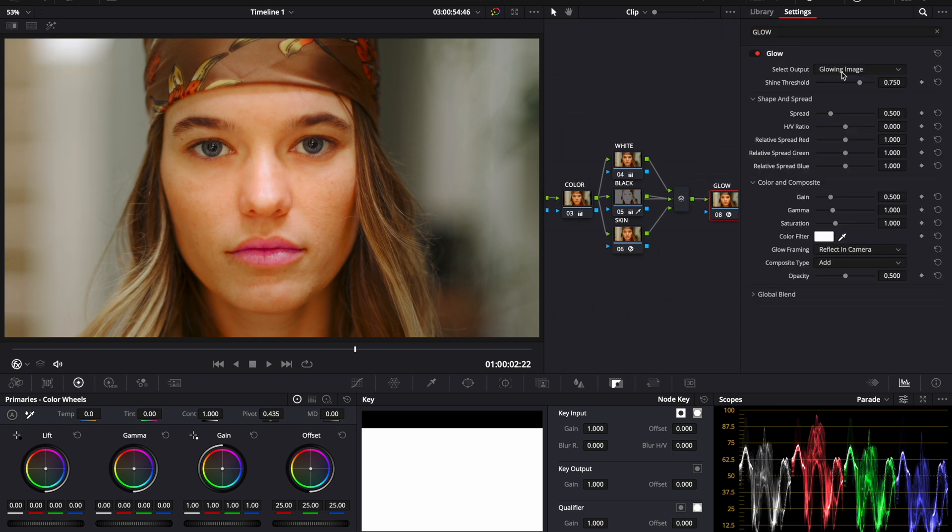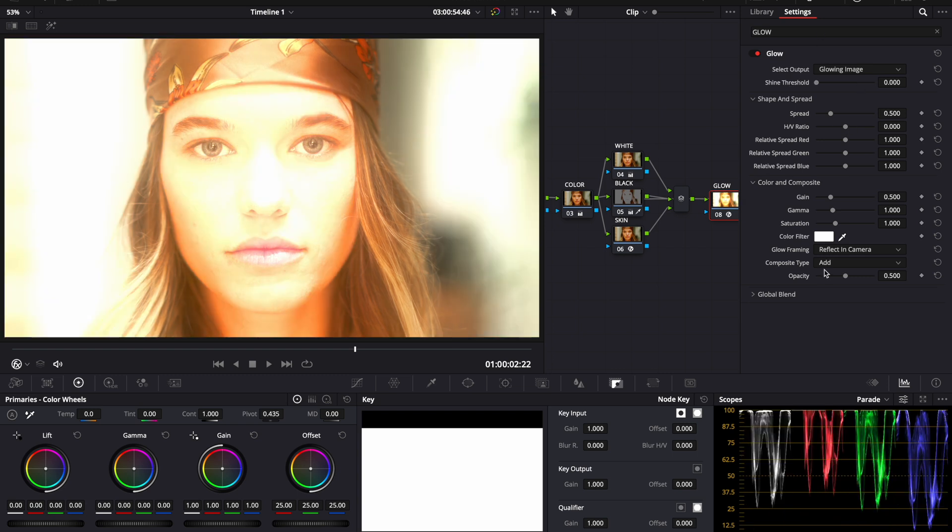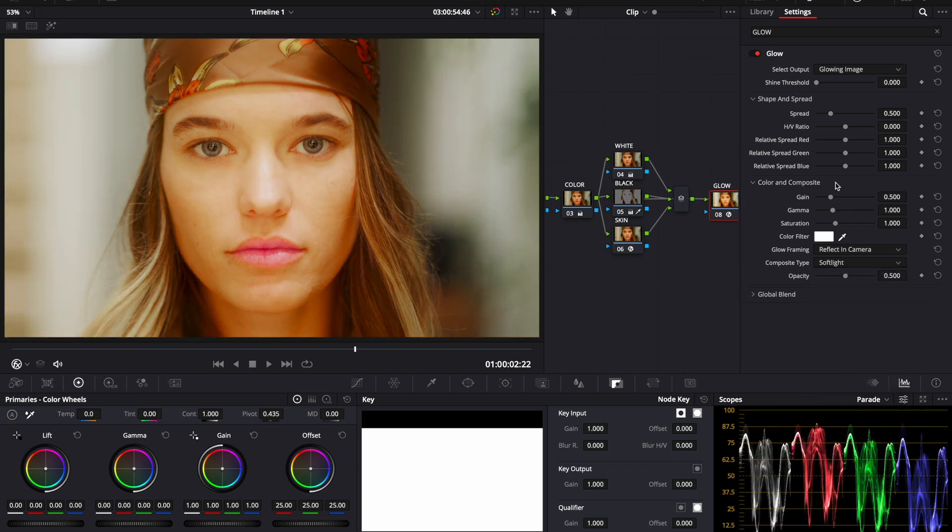Notice what it does instantly. It does make the image glow and you can leave it like that if you want to. Another popular method is to bring your shine threshold all the way down and change your composite type to soft light. This does make it glow really nice.